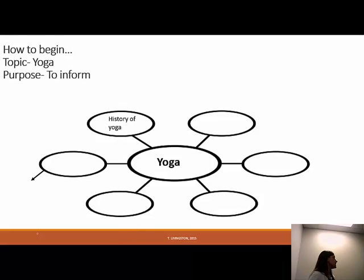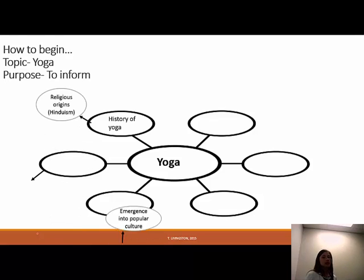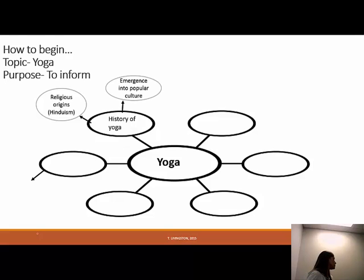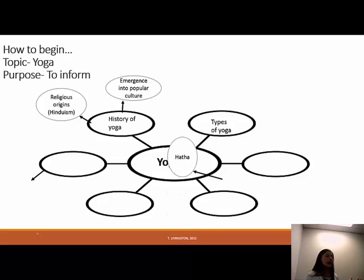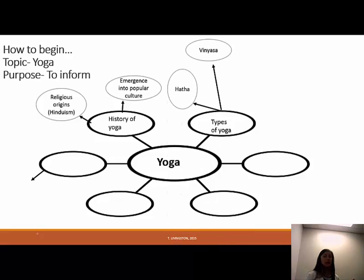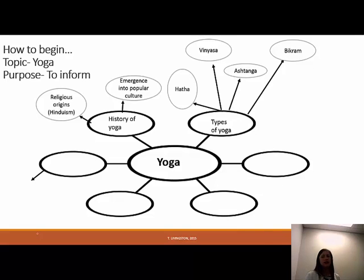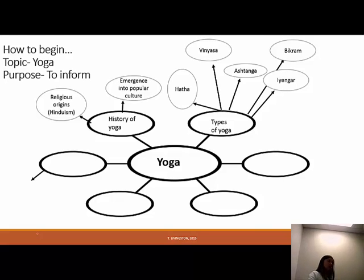I researched all the different things I could find about yoga. One direction is the history of yoga — I can look at the religious origins like Hinduism, or how it's recently emerged into popular culture. Another direction is the different types of yoga. In the U.S., there are five major types you can find in studios: Hatha, Vinyasa, Ashtanga, Bikram, and Iyengar — that last one I'd never heard of, but it would be interesting to research.